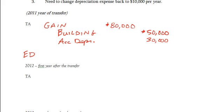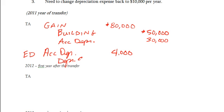So the first consolidation entry that the authors call TA, the purpose of that one will be to deal with the gain, get the building account reset to its correct amount, fix accumulated depreciation, as of the beginning of the year. We're going to do a separate entry that the authors call ED for excess depreciation to deal with the fact that the Sub is doing, from our standpoint, too much depreciation. One of the nice things about that second entry, ED, is that entry will be the same every year going forward for as long as they are depreciating this building. What is going to change, though, every year is that TA entry.